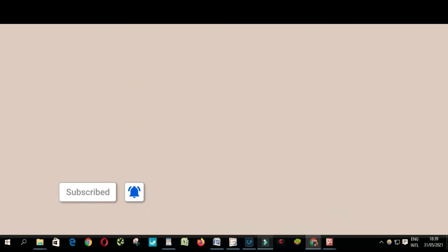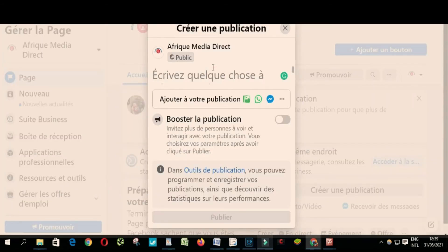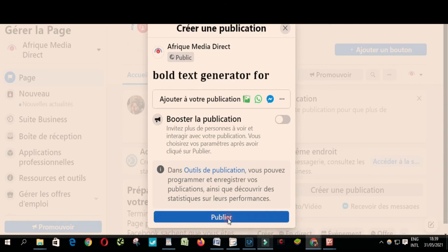Go to Facebook, paste your text as you can see, and publish.